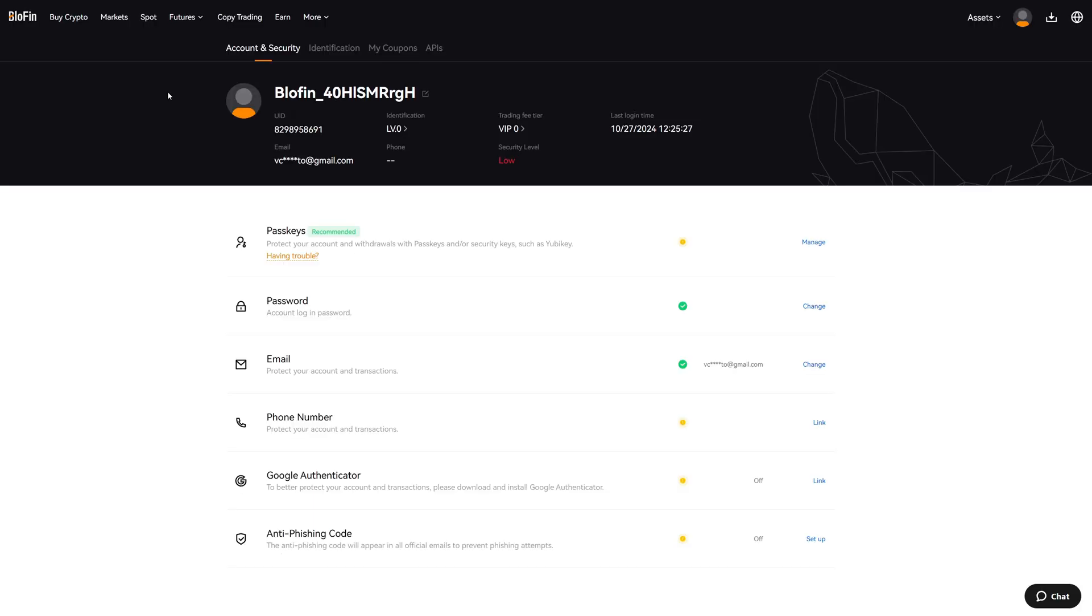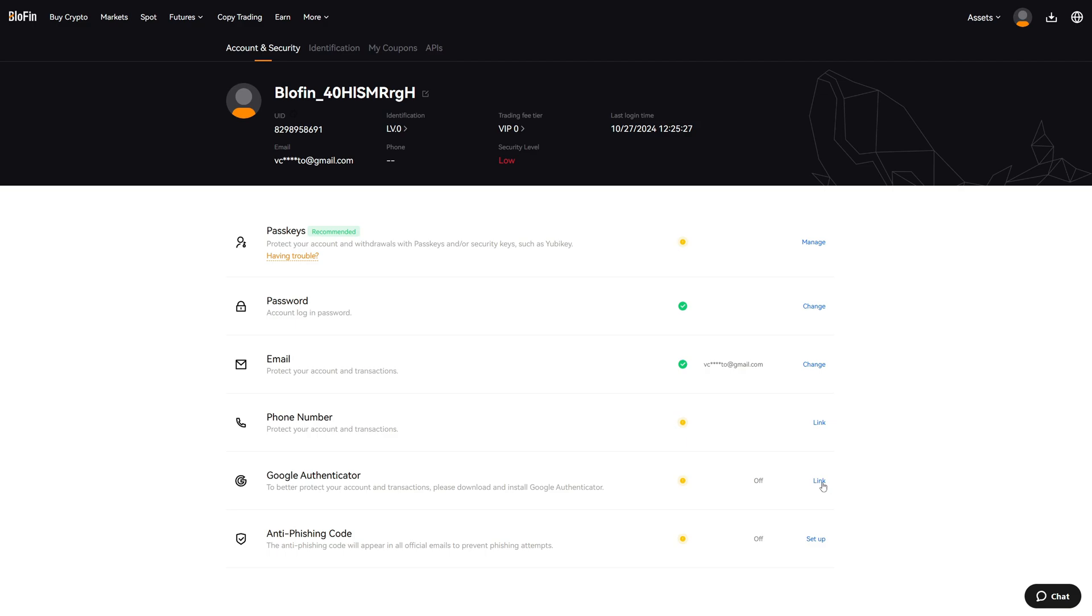After downloading Google Authenticator on your mobile phone, go back to the BloFin Account and Security page and click on Link on the right hand side.